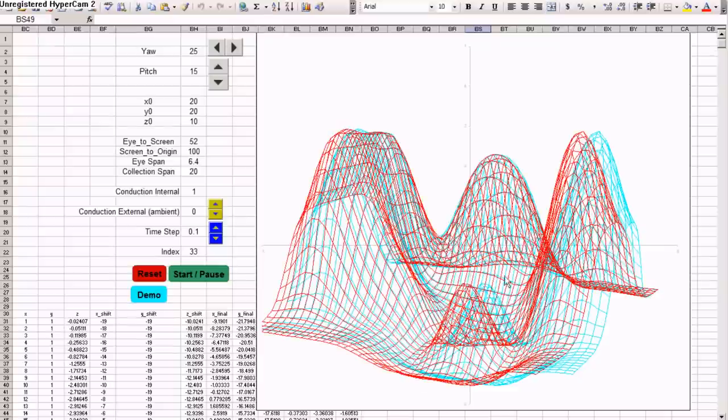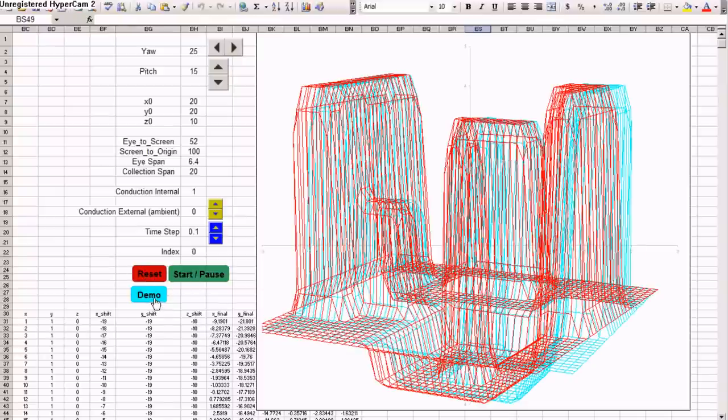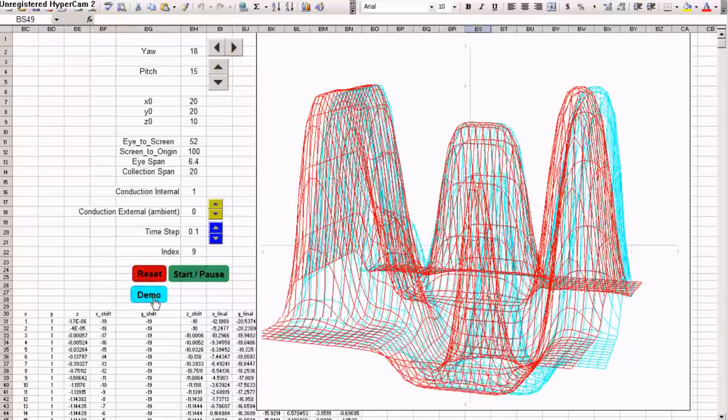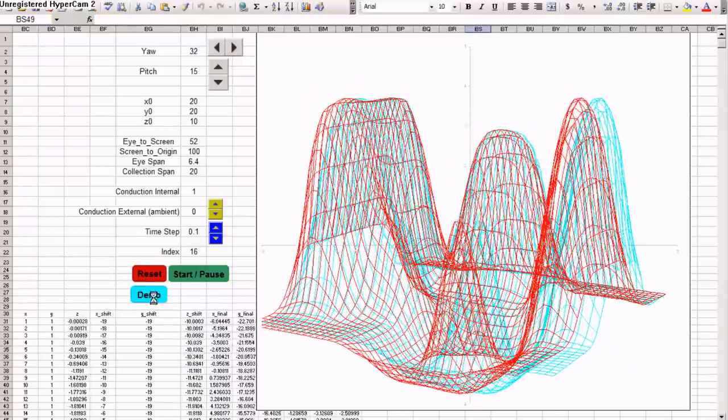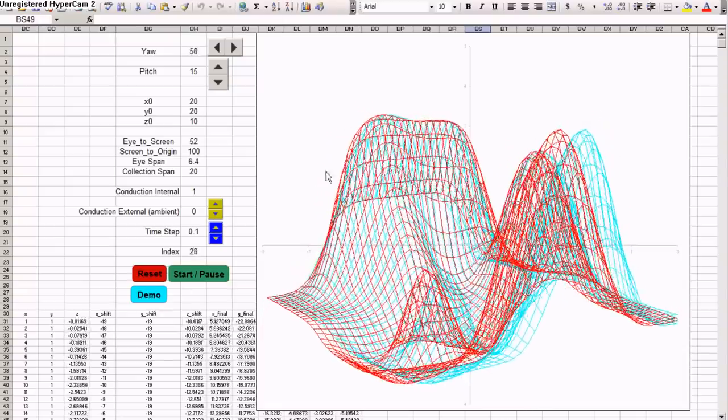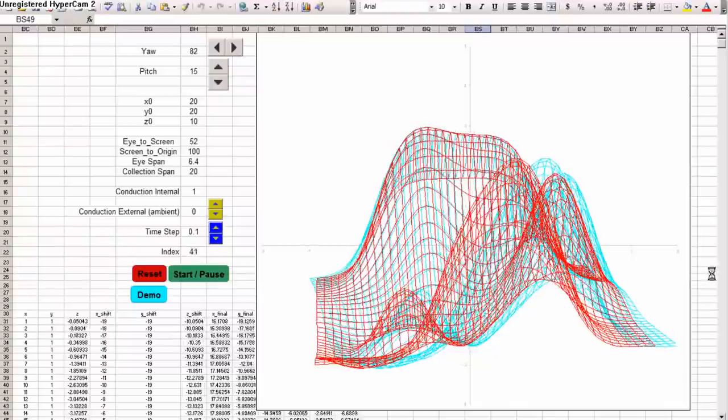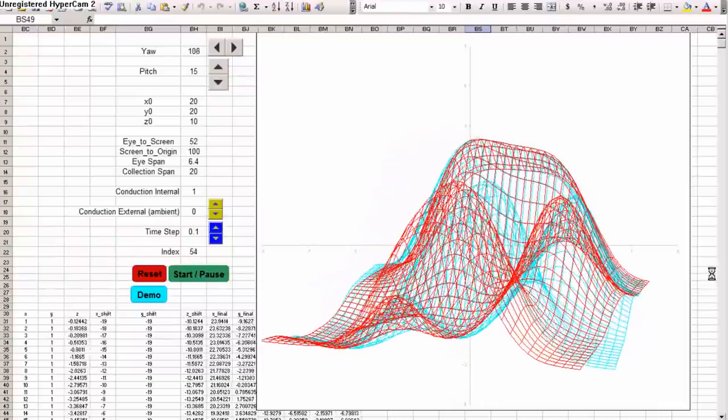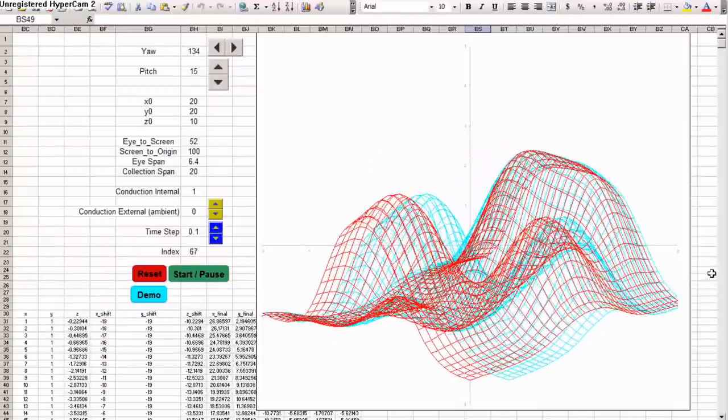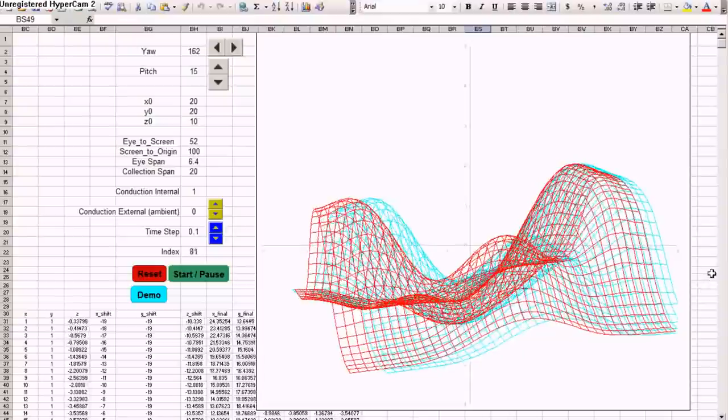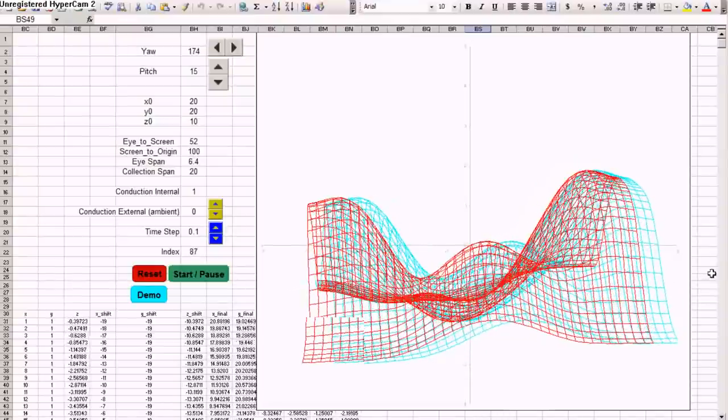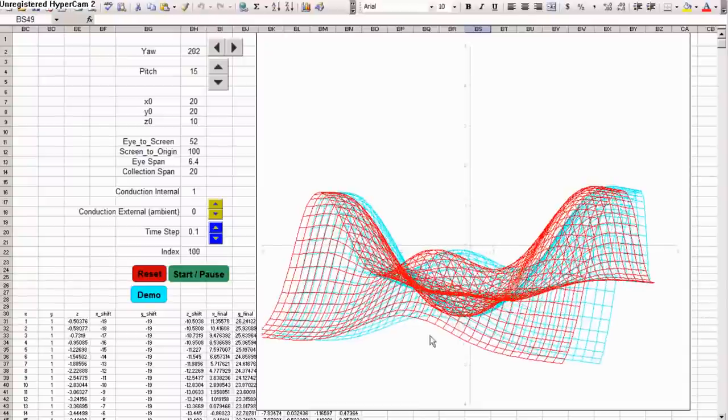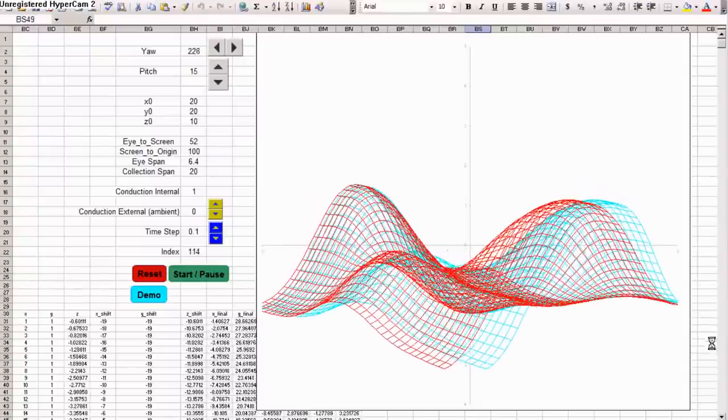And the other model here, in the second worksheet, is this heat transfer. You can reset it and hit demo. And starting with a previously shown temperature profile, you can see the heat propagating through the plate. This is a temperature profile of a plate.